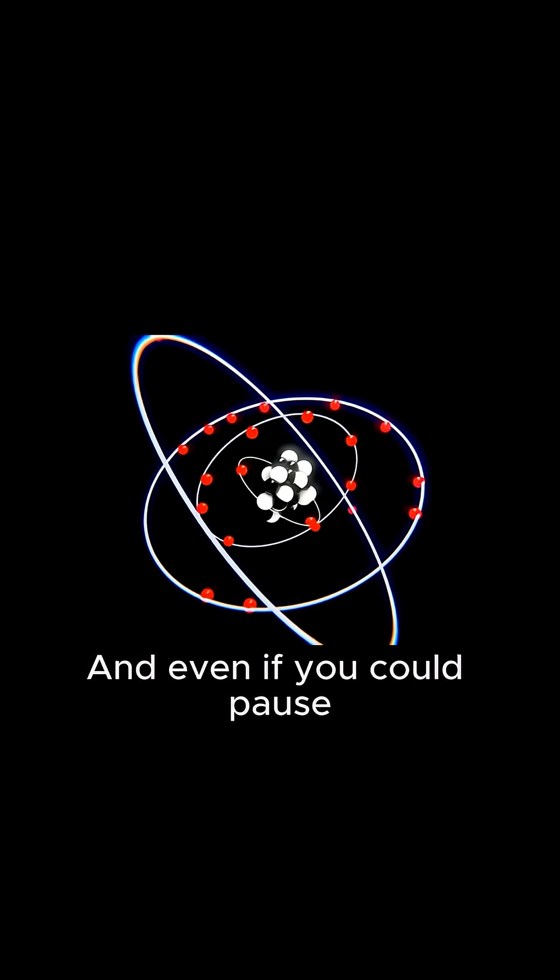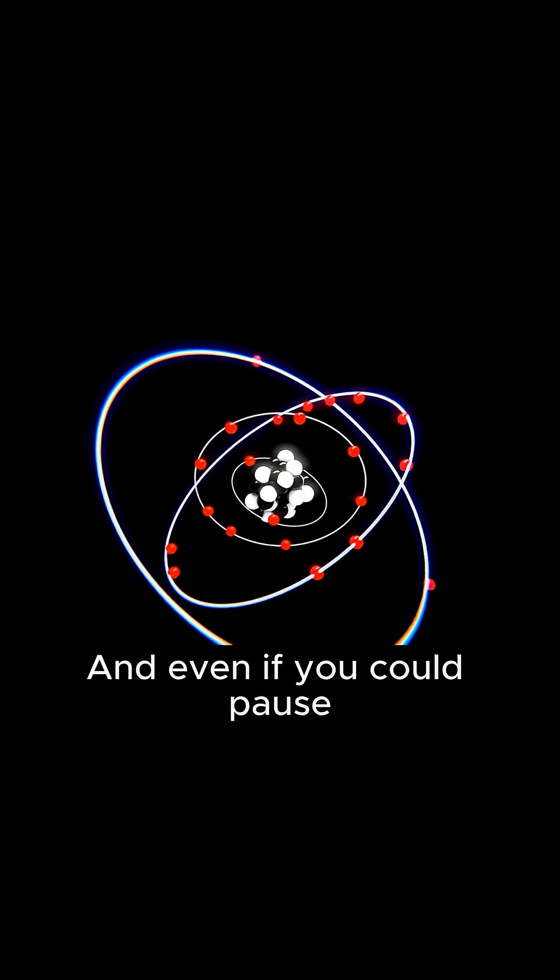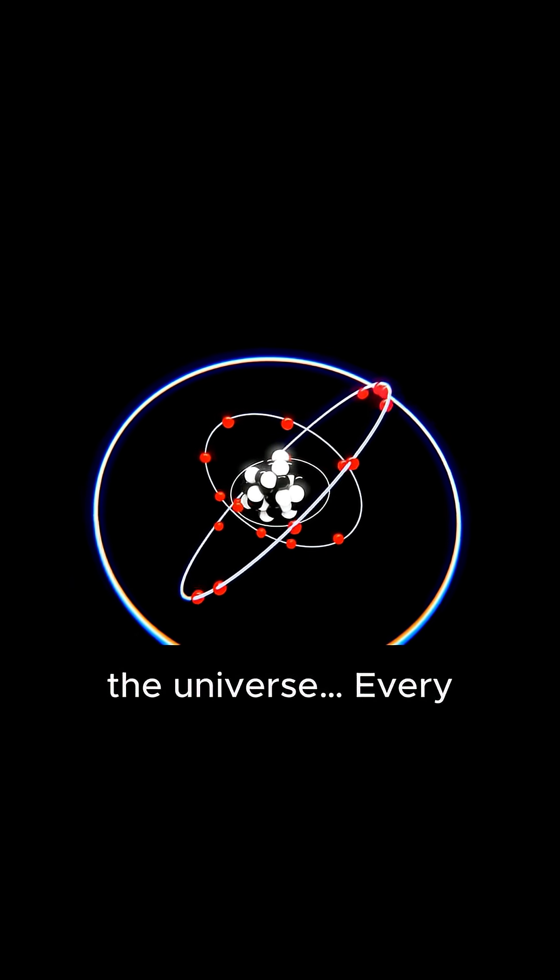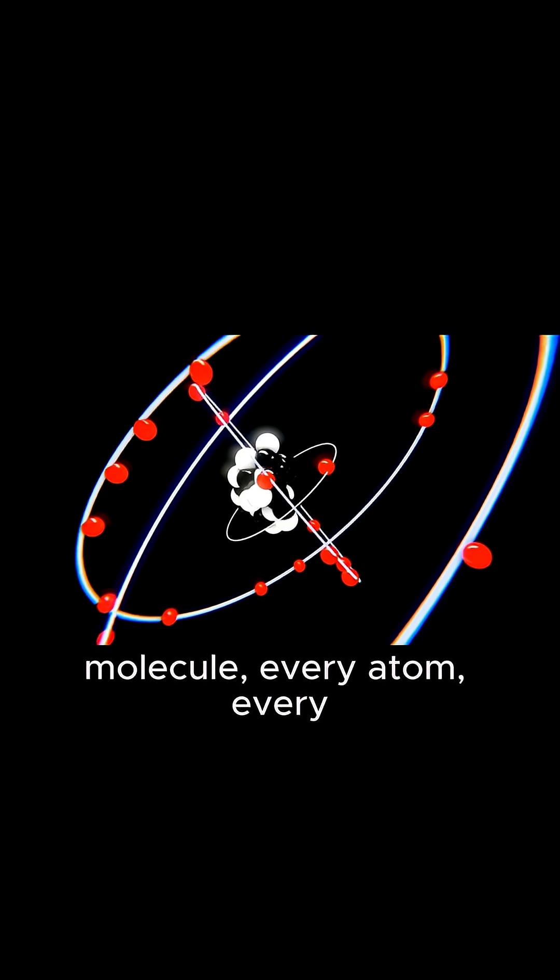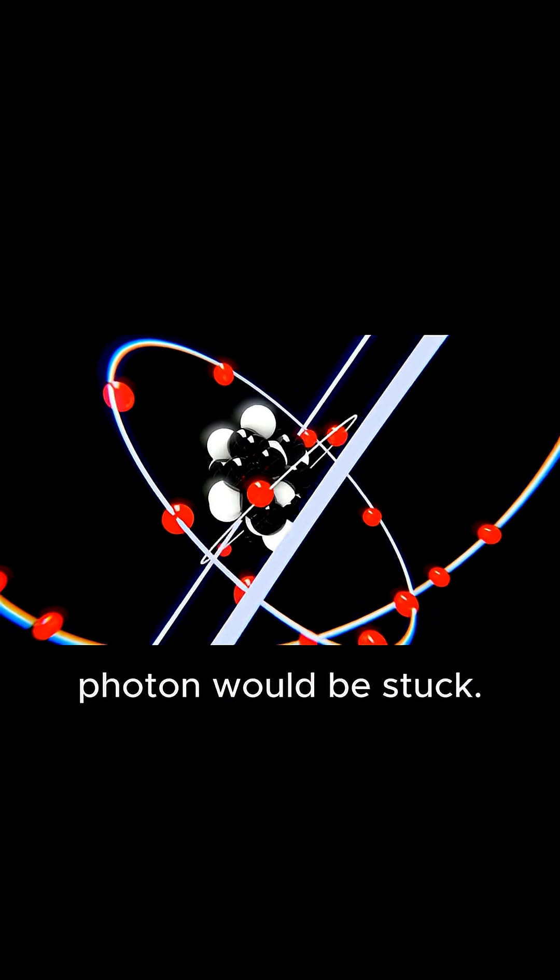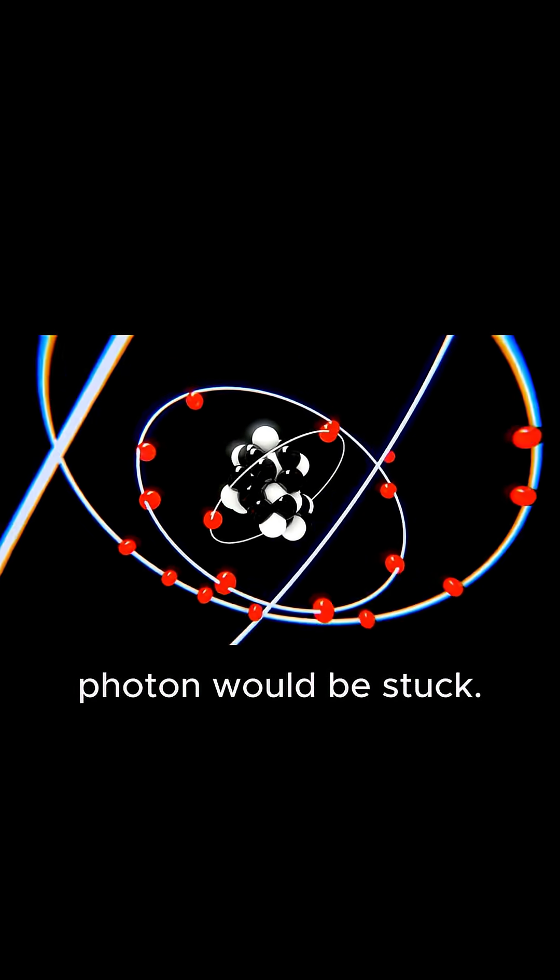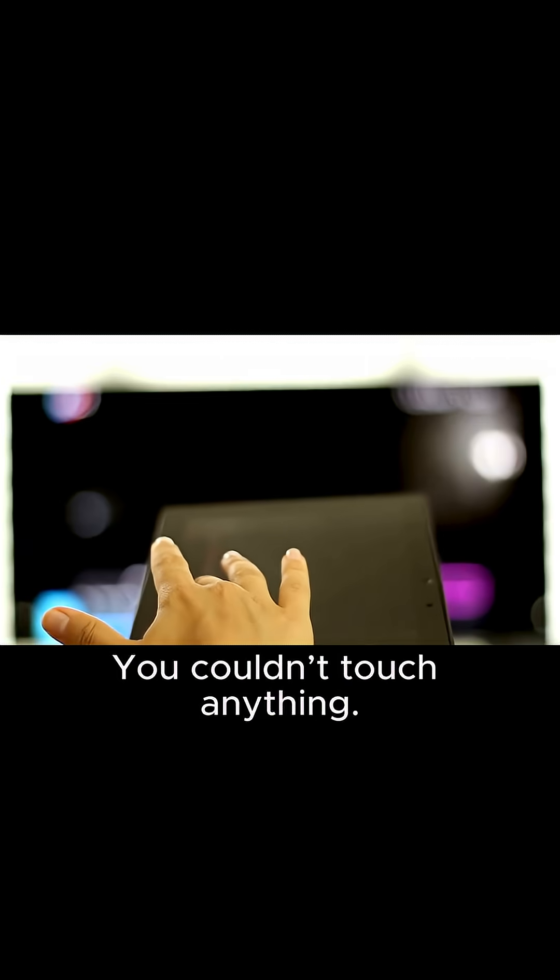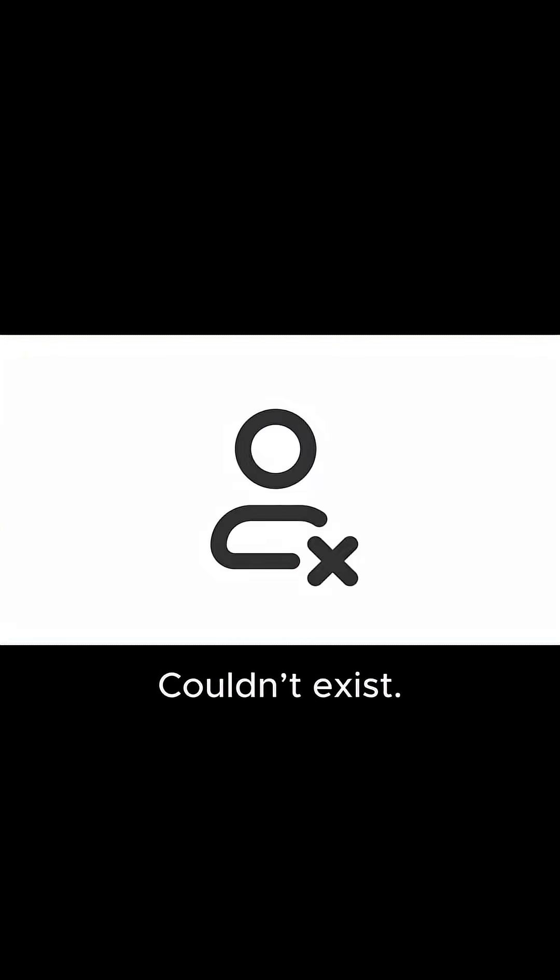And even if you could pause the universe, every molecule, every atom, every photon would be stuck. You couldn't touch anything, couldn't think, couldn't exist.